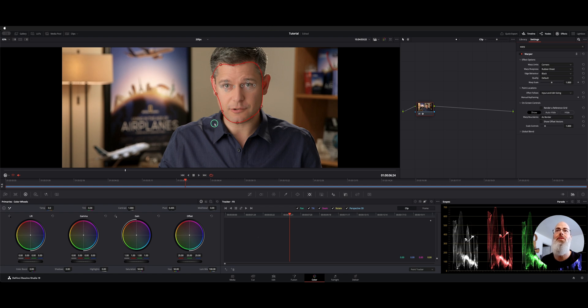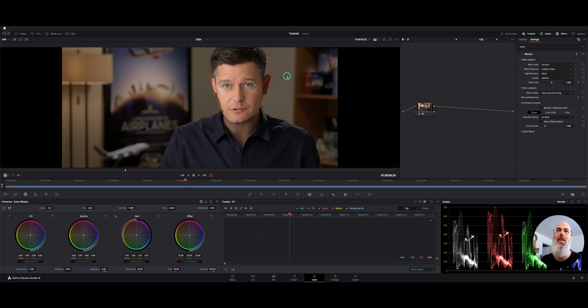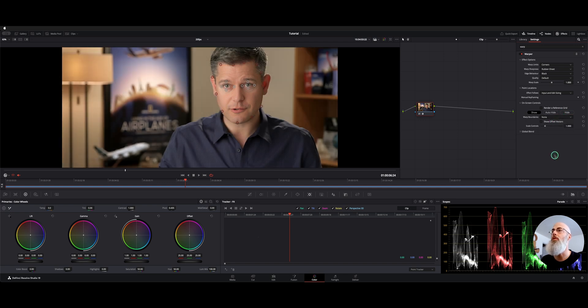Now we have some warp points on the image. If I change warp boundaries to border it's going to show you the outline we made. Anything outside the border is safe. If we go mask it kind of looks like the magic mask type thing. I'll go ahead and switch it back to none. I just wanted to show you that exists.